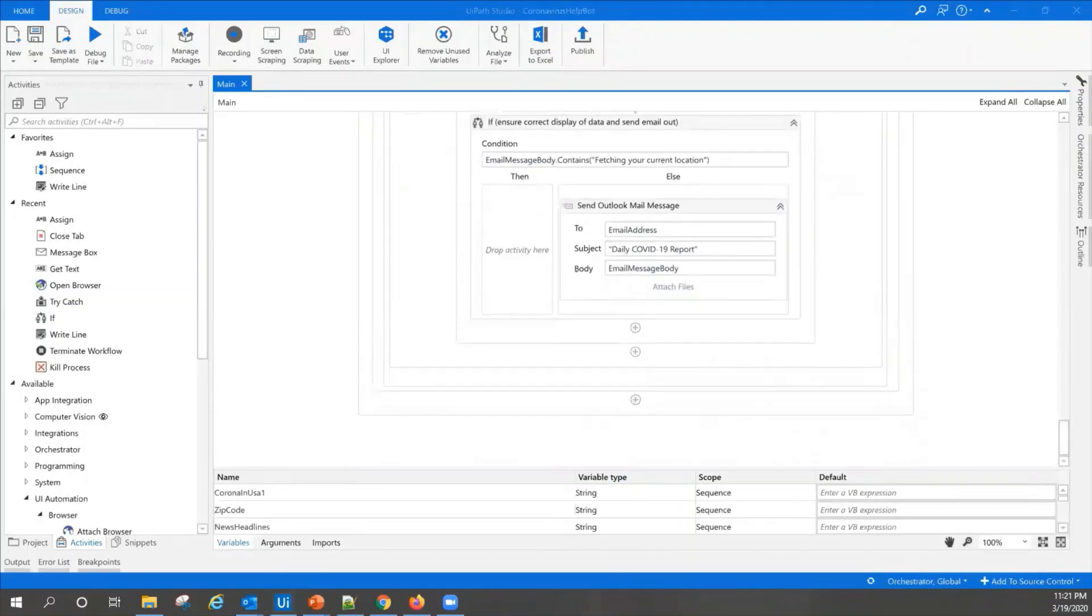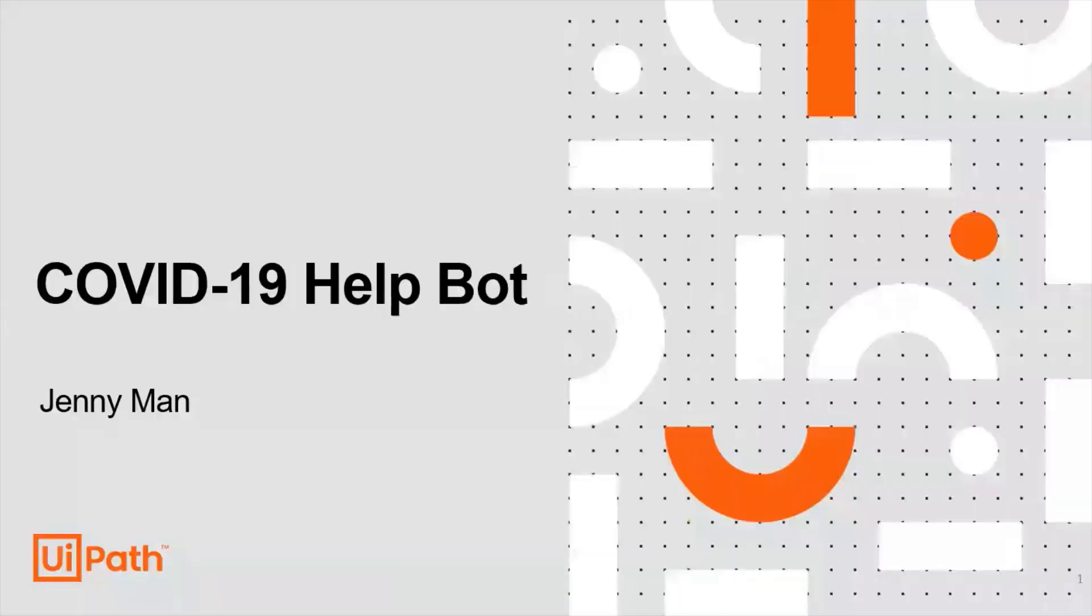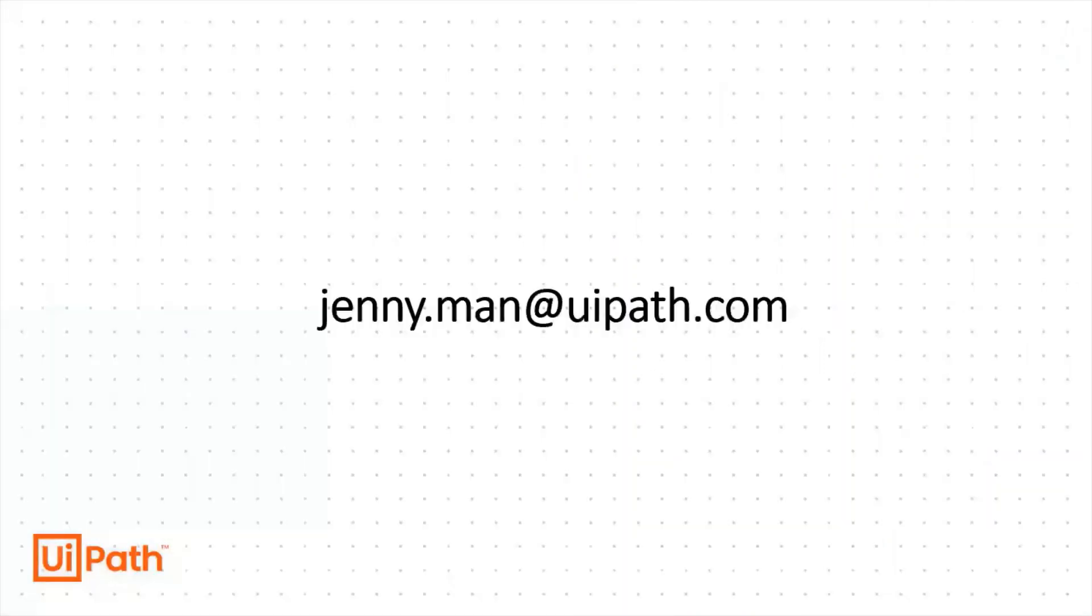I hope this is a good demonstration of one way that automation can help in times like this. If you find this bot helpful, you can use it. I'll share the details on how to access it. I hope it can help you. Stay safe and healthy, everyone.